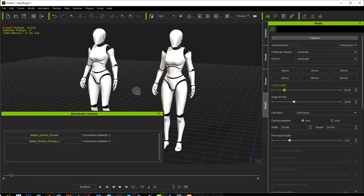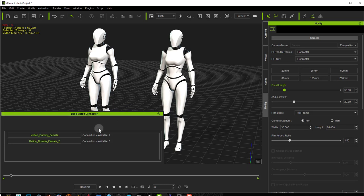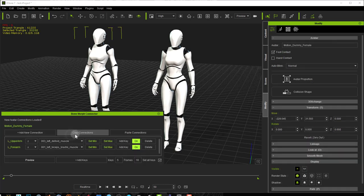You can use this plugin with multiple avatars in your scene and notice that when we don't have the avatar selected it tells us the avatars that are in the scene and how many connections each one has available.